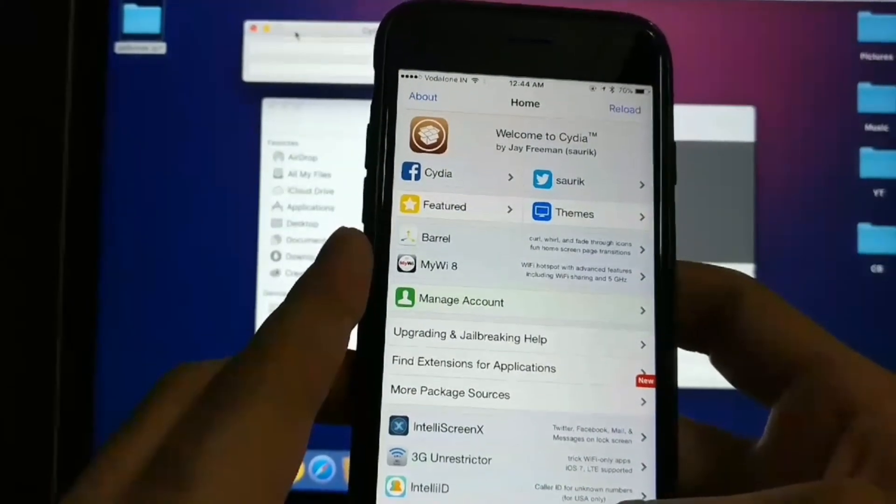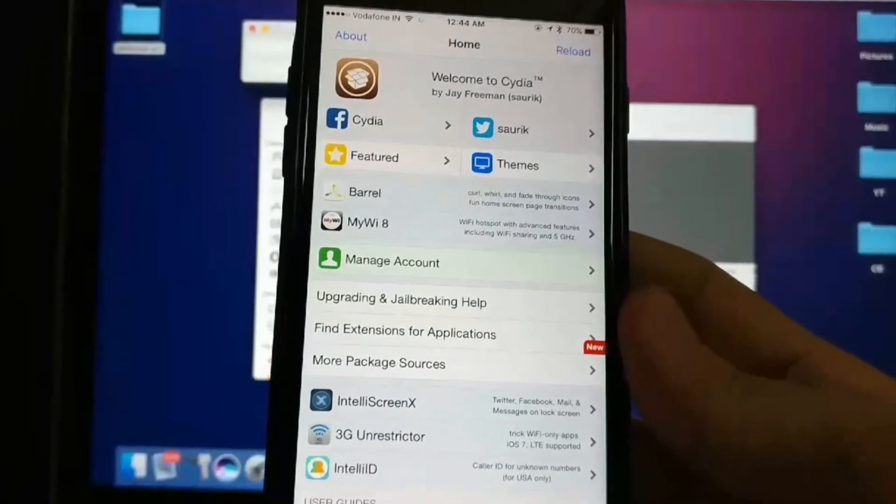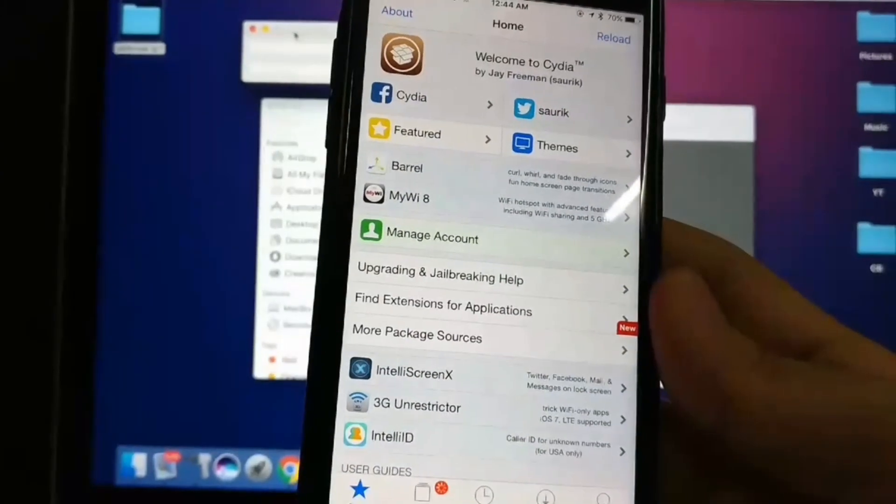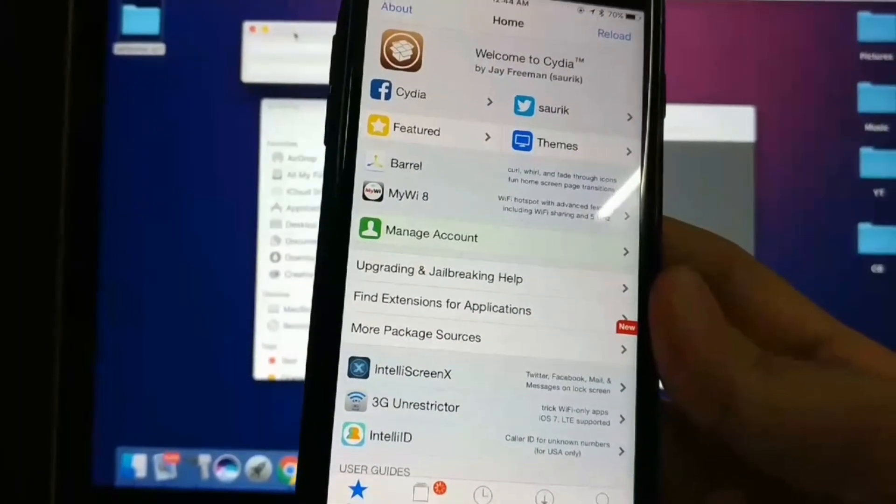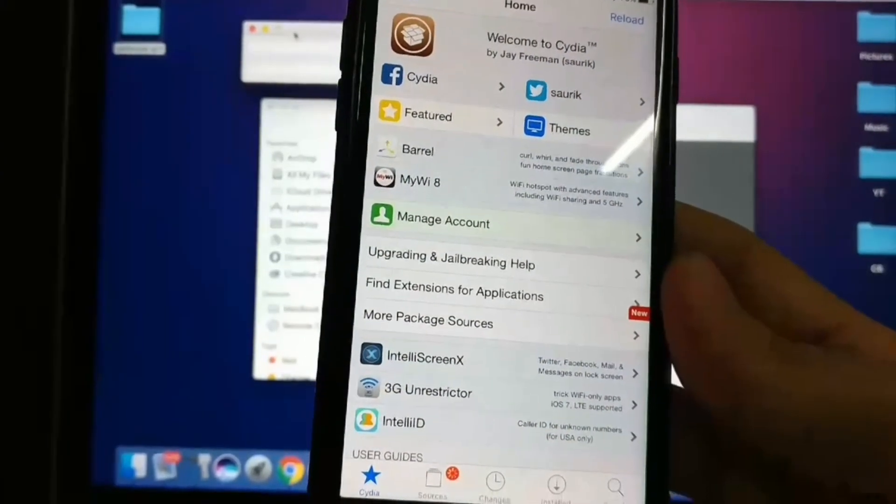You're completely jailbroken on your iPhone. Thank you guys, there you have it. Enjoy, and I'll catch you in the next one.